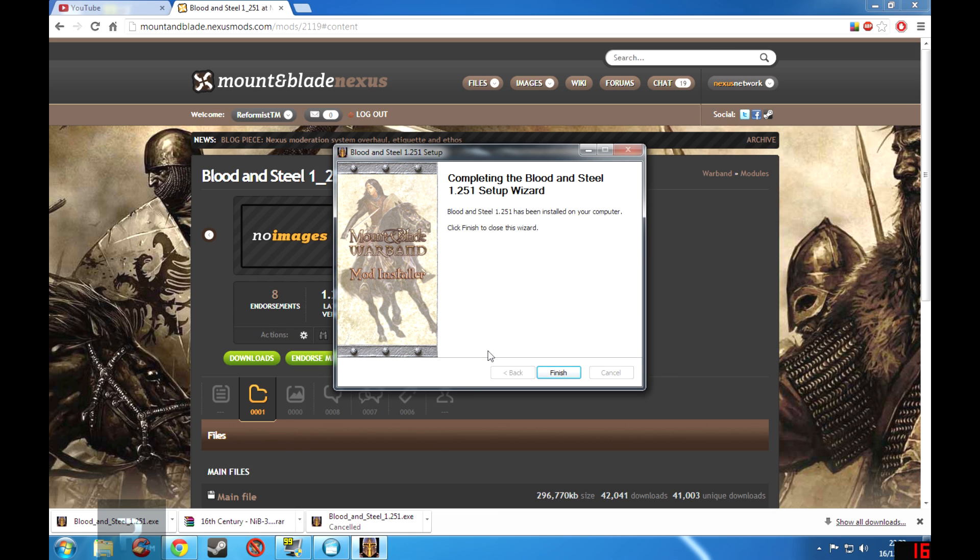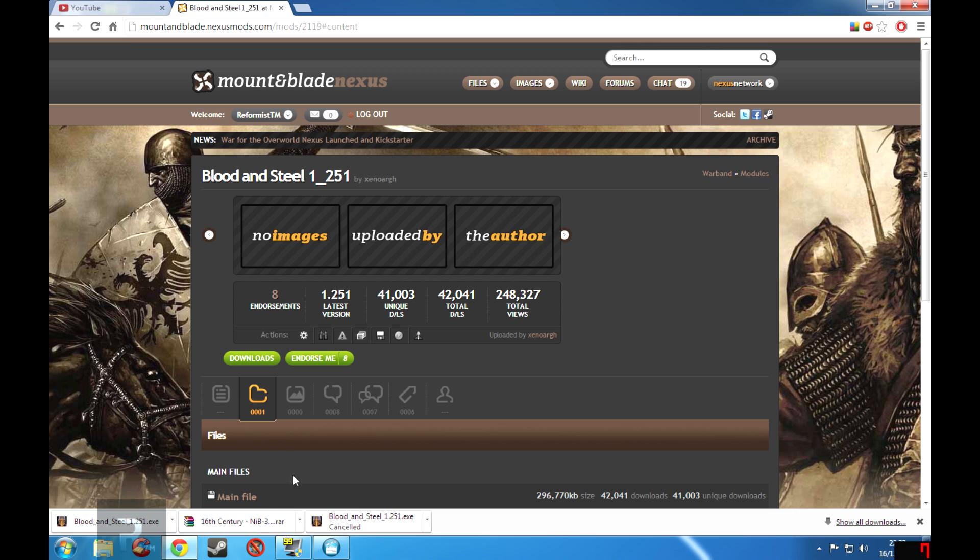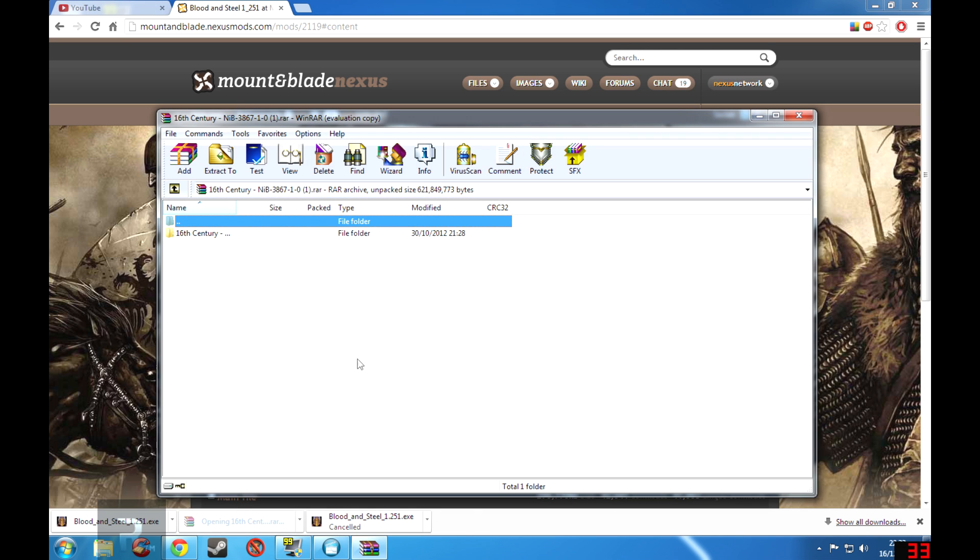Okay so that is installed, so now all I have to do is click Finish and there we are, that is Blood and Steel installed. And next time I start up Warband I should be able to access it whenever possible from the modules menu in the first time launcher. So now we'll install the 16th Century.